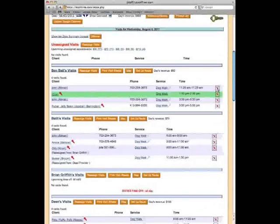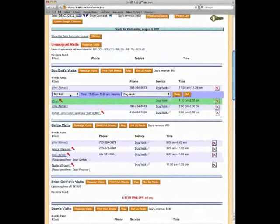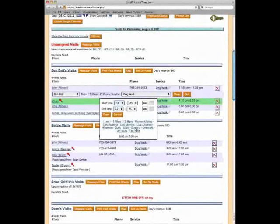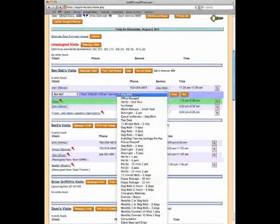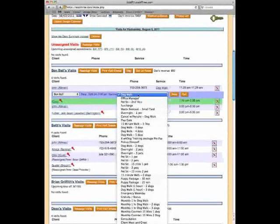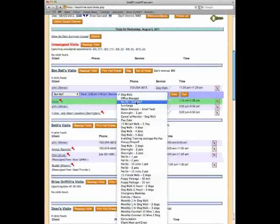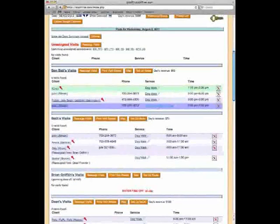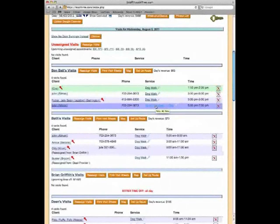You can also quick-edit visits by clicking on the service name. You can reassign the visit to another sitter, change the time window — for example from 11:25 to evening — or change the service type, say from a 30-minute dog walk to a 45-minute dog walk. When you make these changes, LeashTime automatically updates the pricing charged to the customer and the pay paid to the sitter. We'll change this to a 15-minute dog walk — the time is updated and the visit moves to the bottom of the list in chronological order.